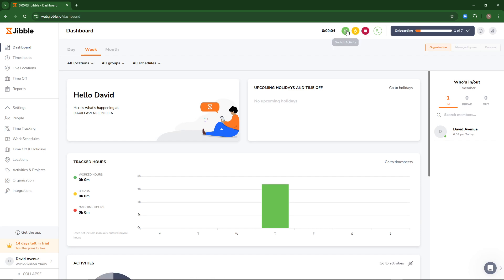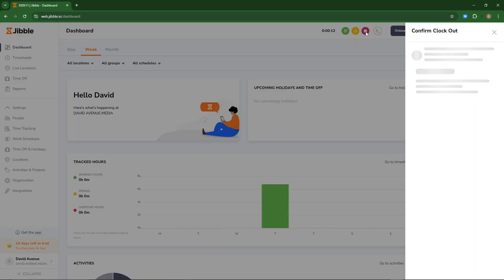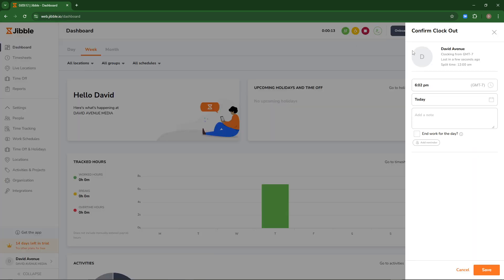You'll see that there are options here to switch activity, to start a break, and to clock out. We'll go ahead and hit clock out now and you'll see it's going to give you this other option as well.